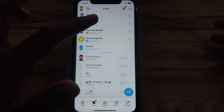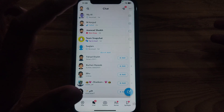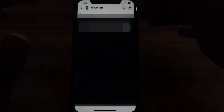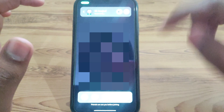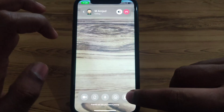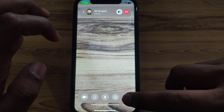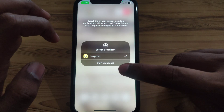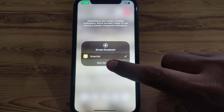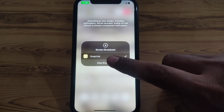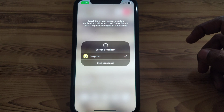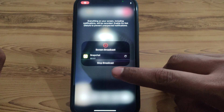If you want to use this feature, what you have to do is simply open a chat. After that, you have to call that person. Then you have to click on the arrow button, and after that click on 'Start Broadcast'.